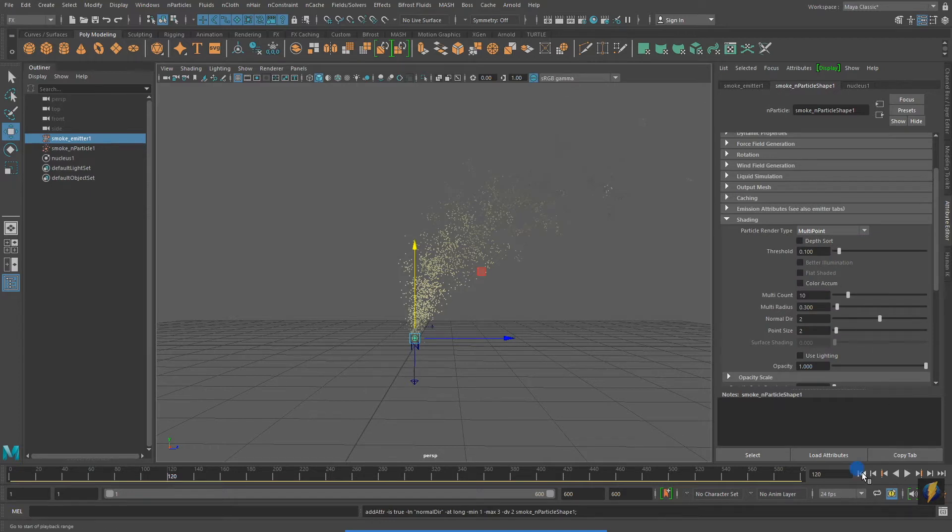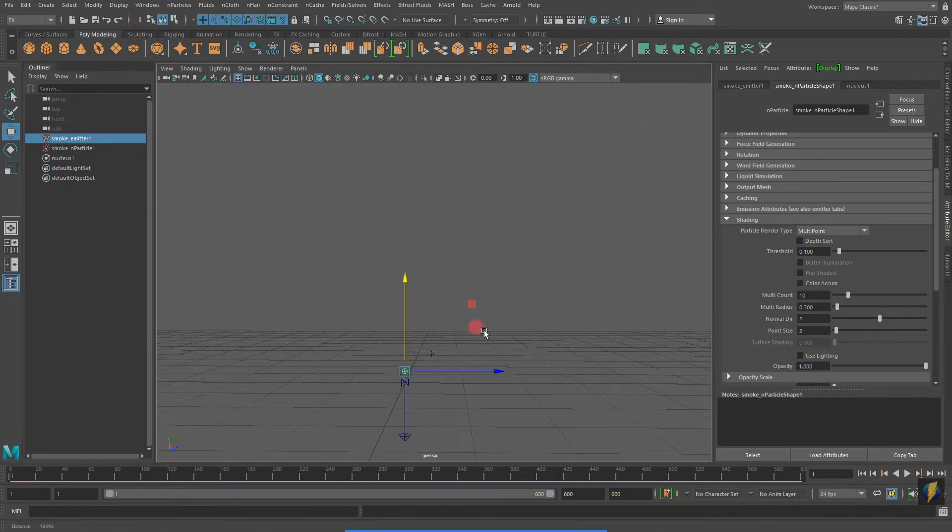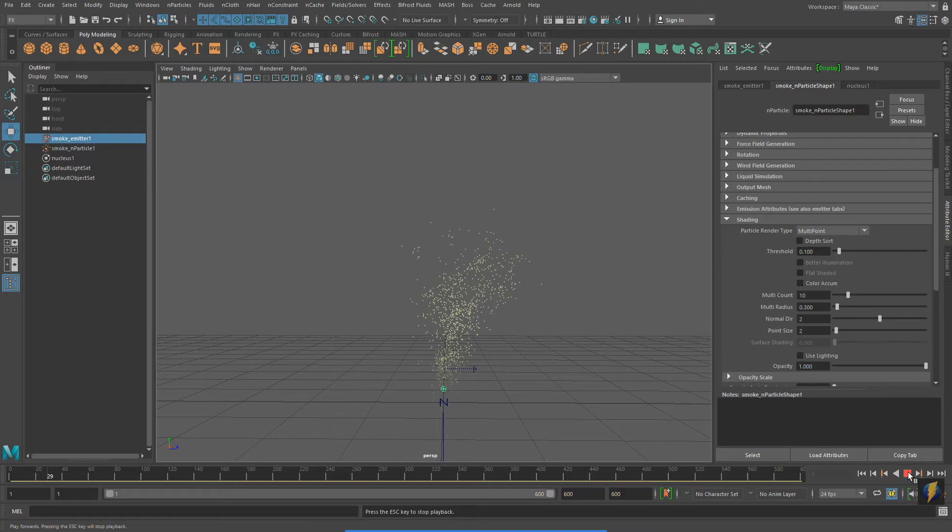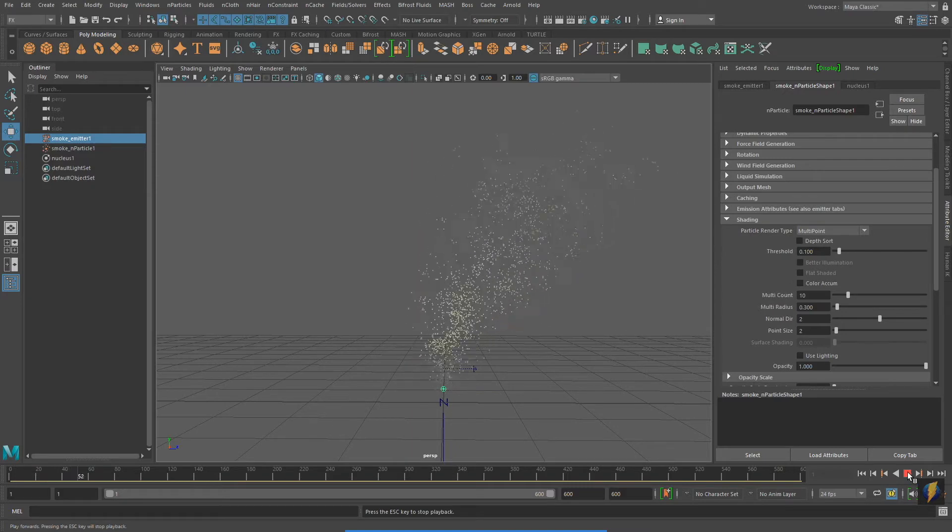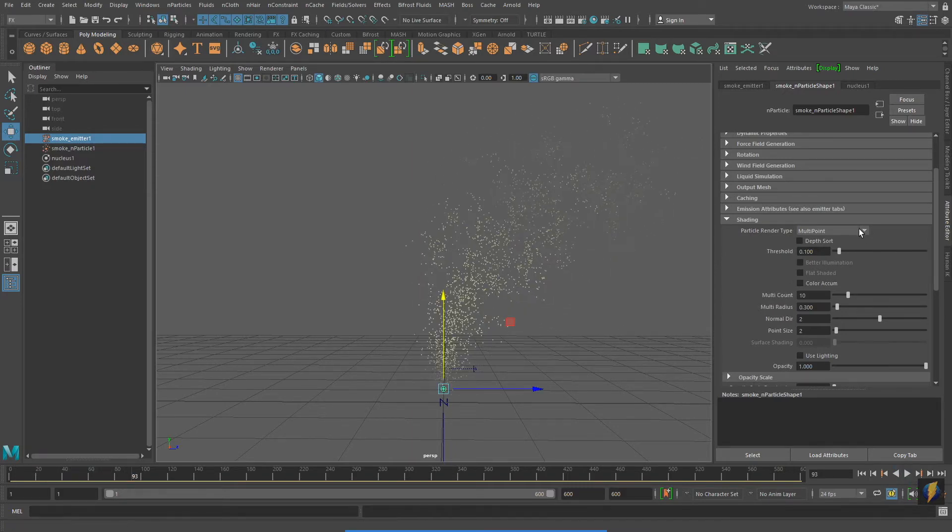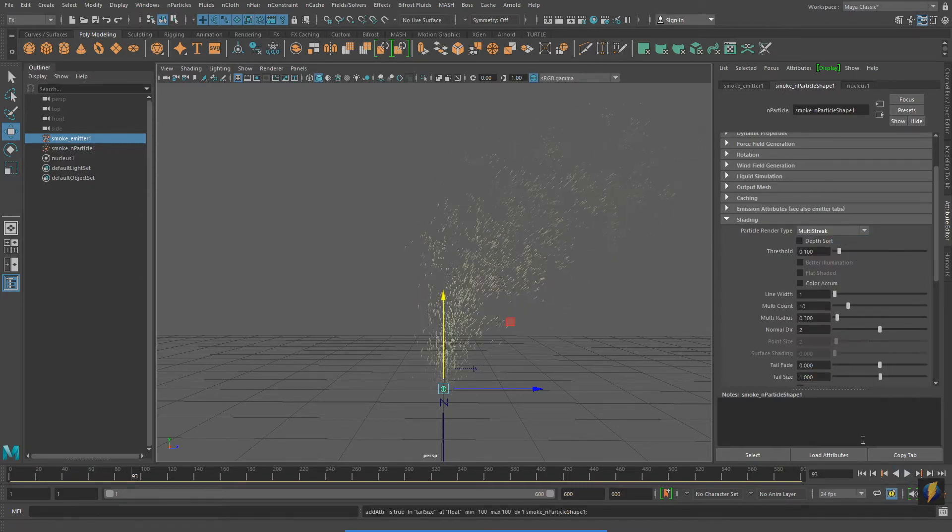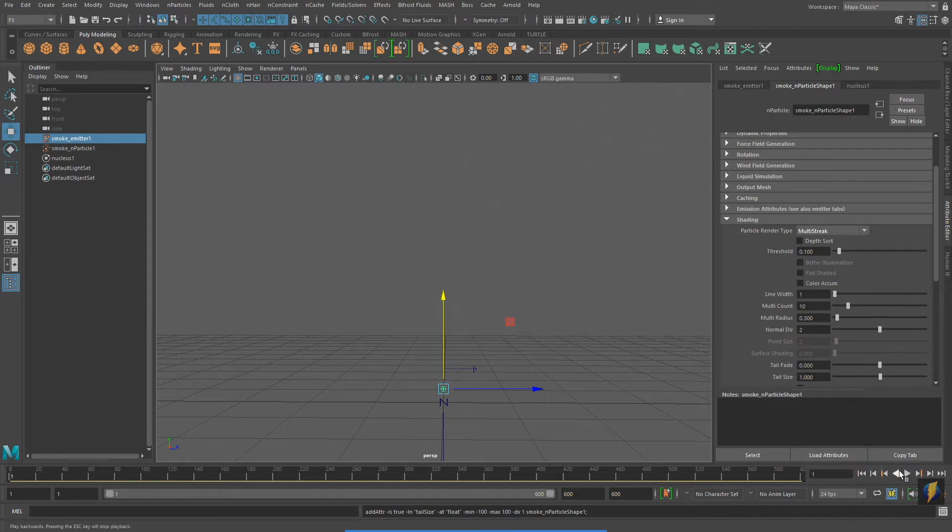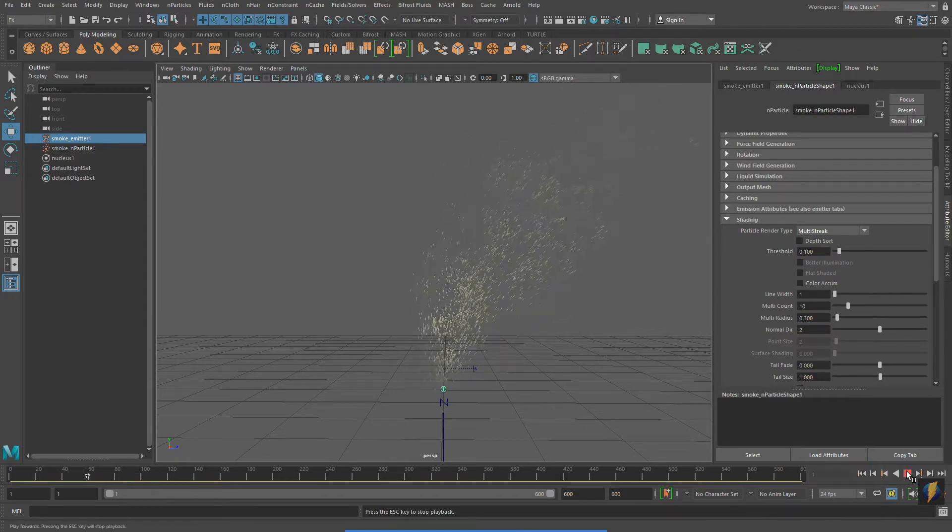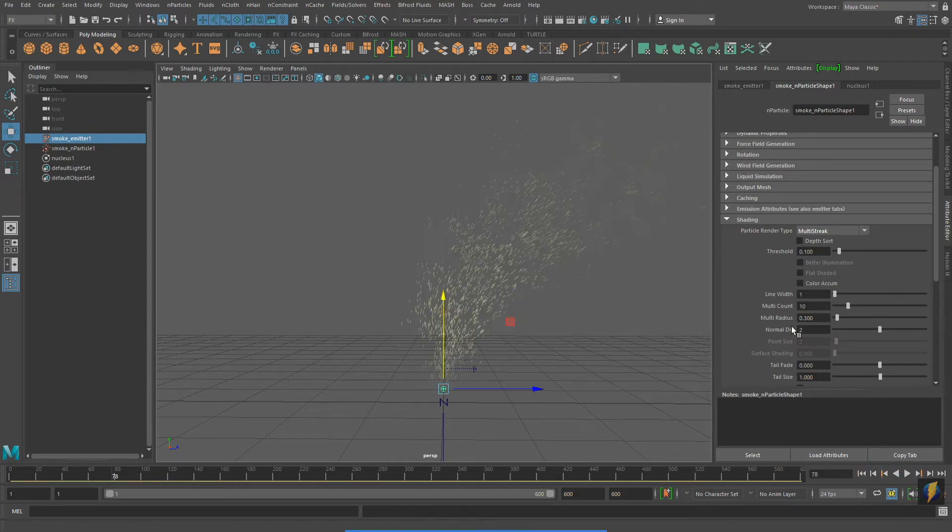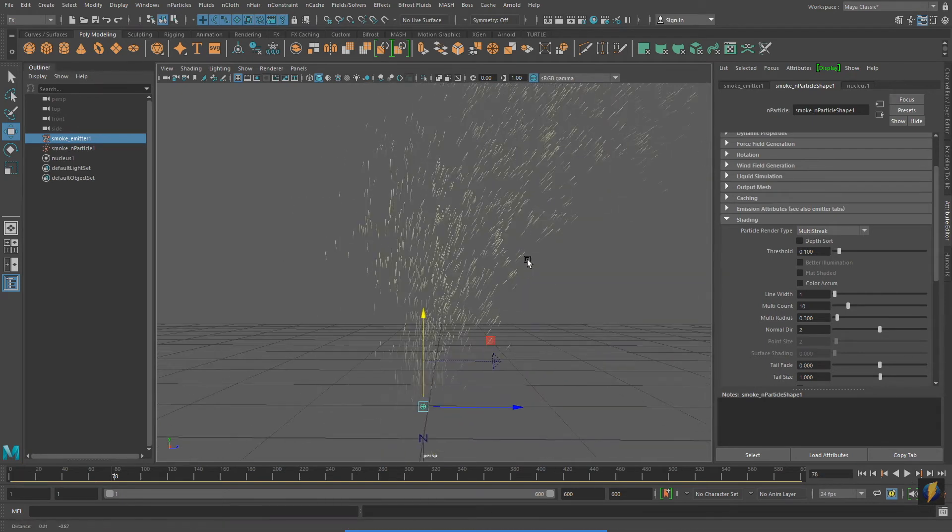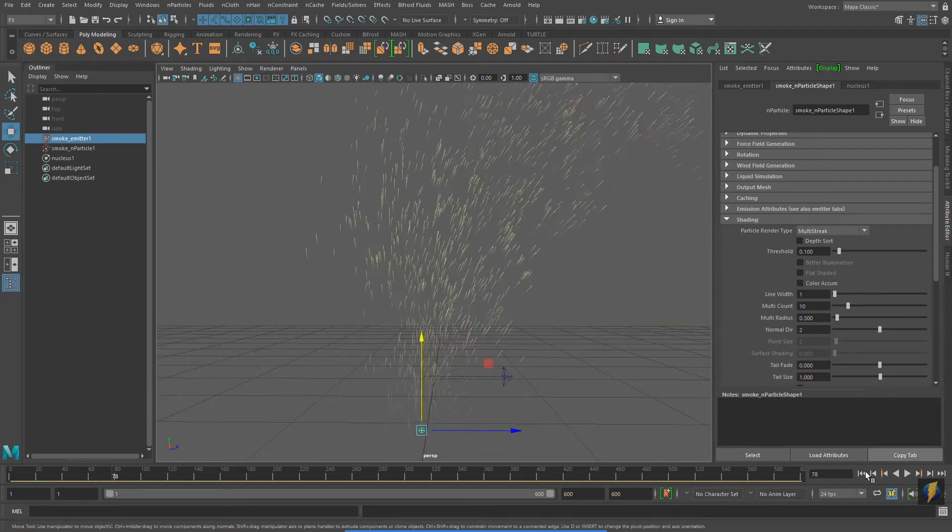I will pick the first selection, Multipoint. Let's try another one. How about Multistreak? I'm going to zoom in a bit so that we can see this a little better.